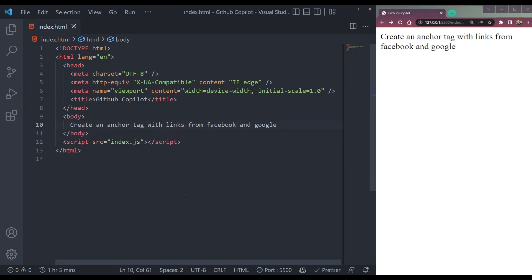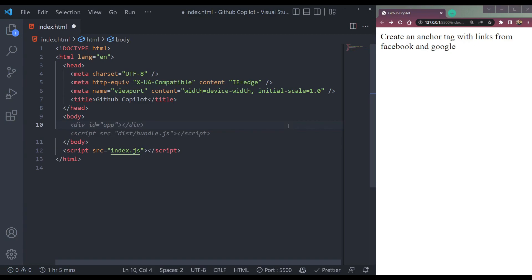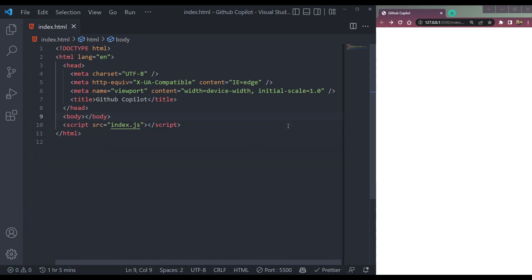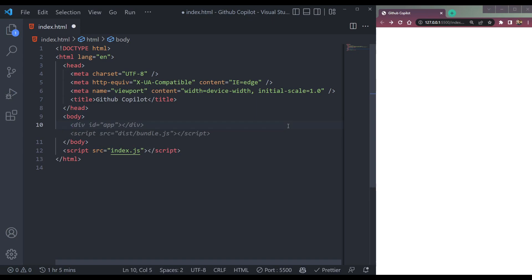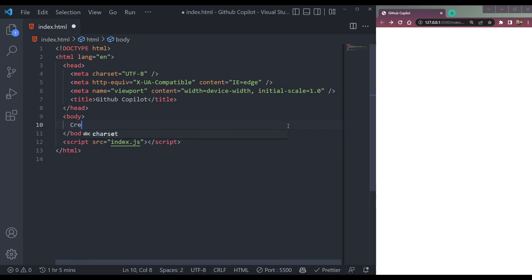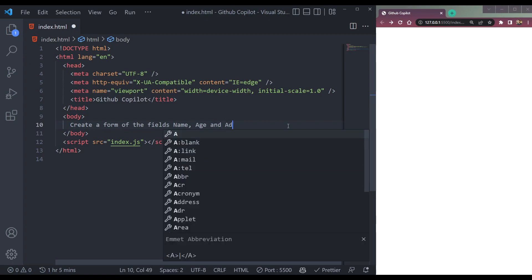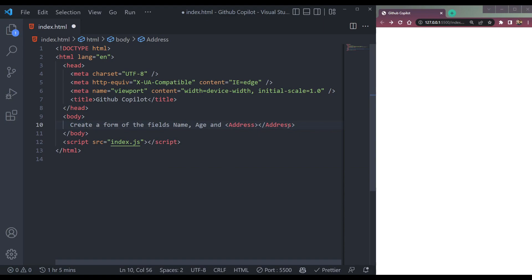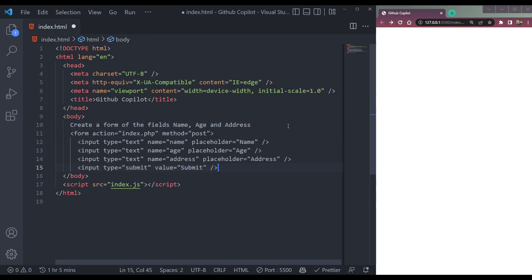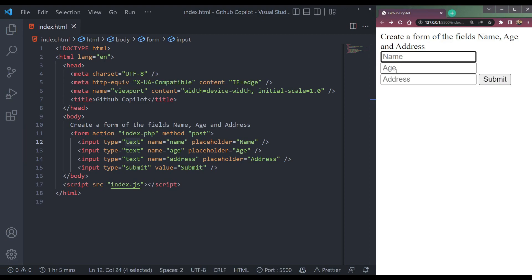So that's how it works. You open Google, it will open up Google, and same for Facebook. Let me try this: create a form with the fields name, age, and address, with form action index.php, input type text, and a submit button. See, the form has been generated successfully. This is how it works — the GitHub Copilot.